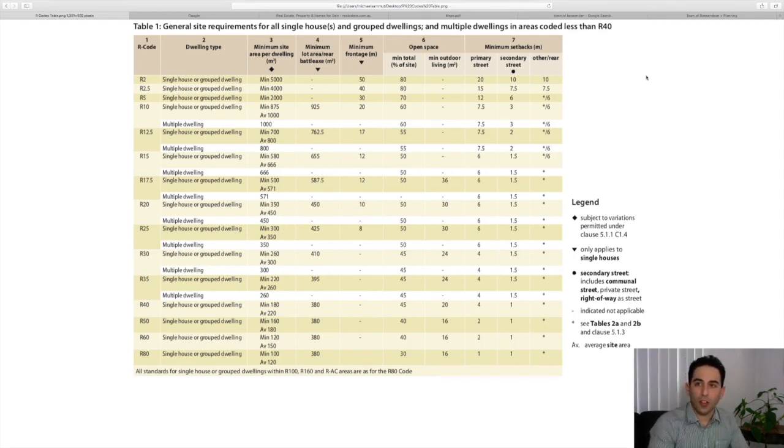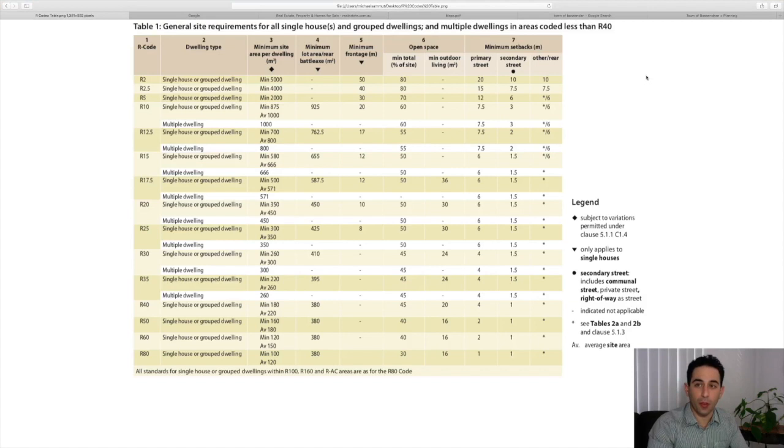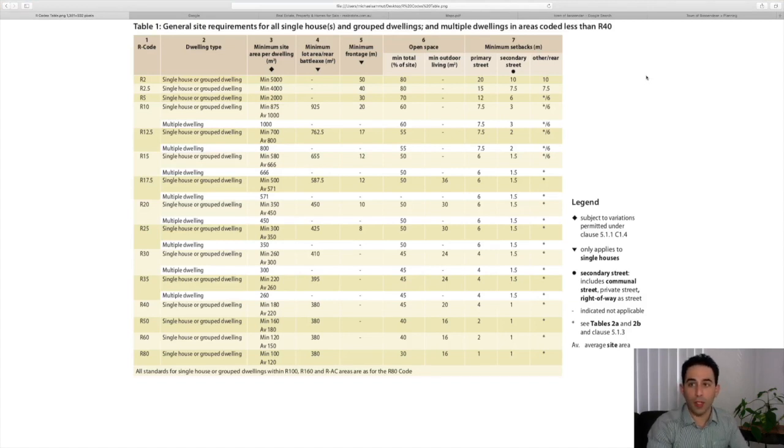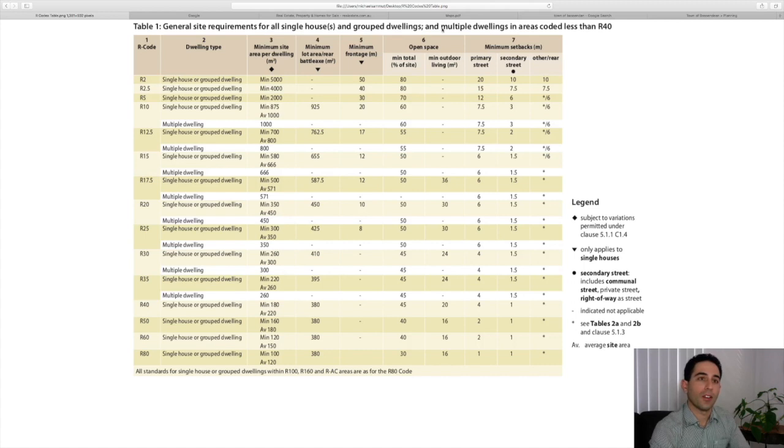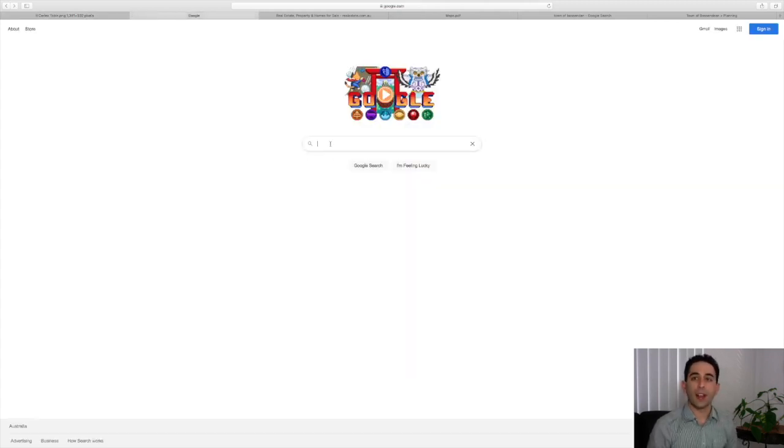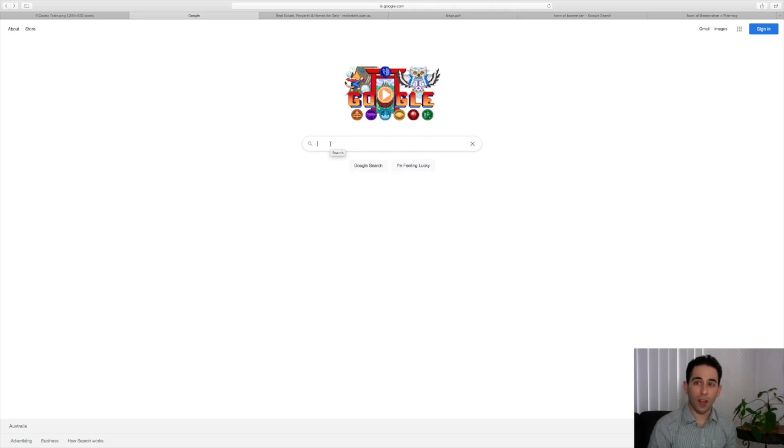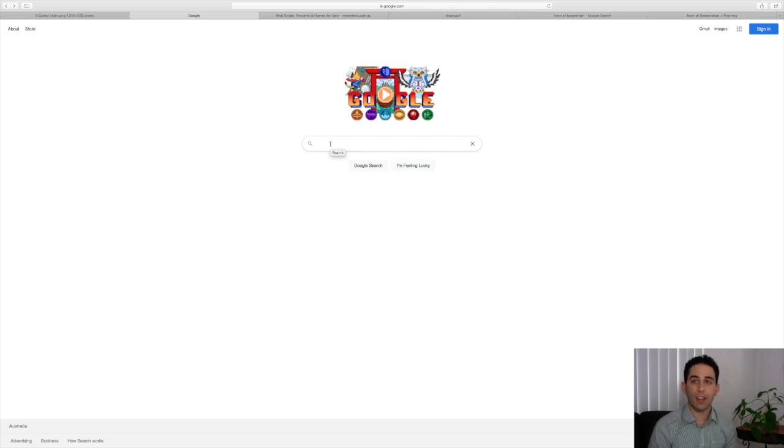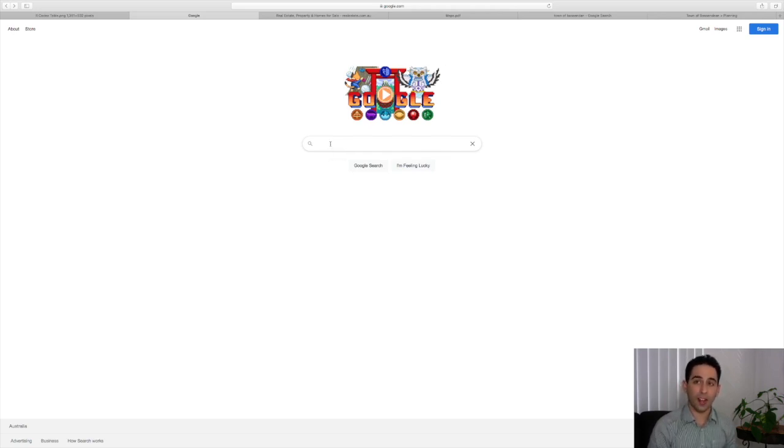What I'd like to do now is go through some real life examples with you, using the R codes table on properties in the area. Depending on where you're looking for a property, we can go to Google. Each council in every suburb is going to have a mapping system that gives you information about the R code for that property, the land size, and different tools to work out subdivision.